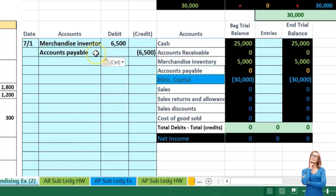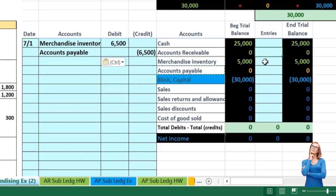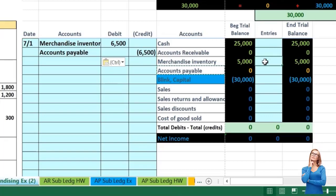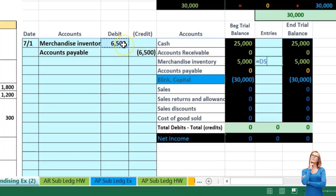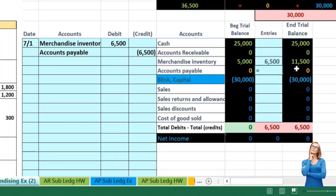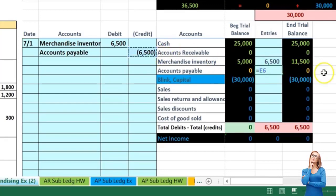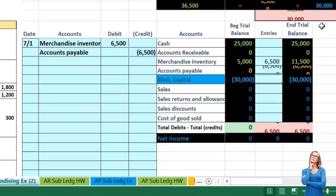The one place where we want to make sure we have formulas is in the posting section, as this makes it easier to review in longer problems. I'll go to merchandise inventory in cell N7 and enter equals, pointing to the merchandise inventory debit of 6,500. When I hit enter it will go up in the debit direction to 11,500. Then in accounts payable cell N8 I'll enter equals and point to the credit of 6,500 — it goes up in the credit direction and puts the accounting equation back in balance.